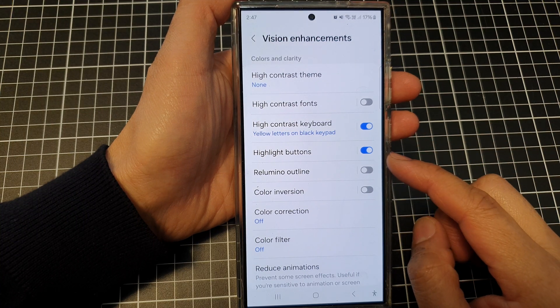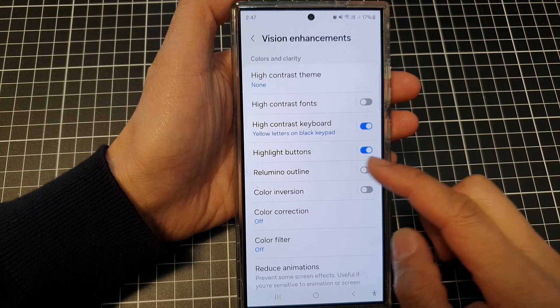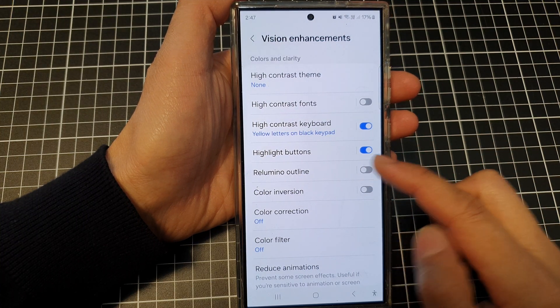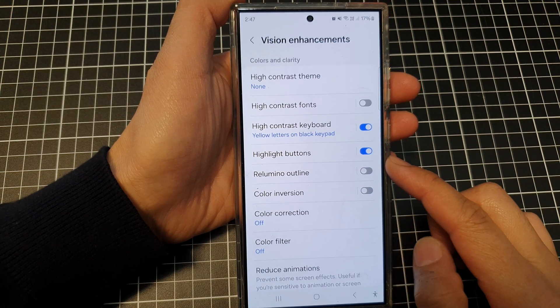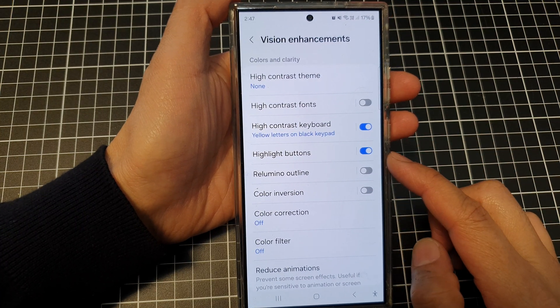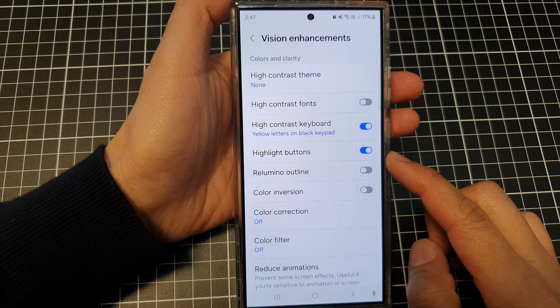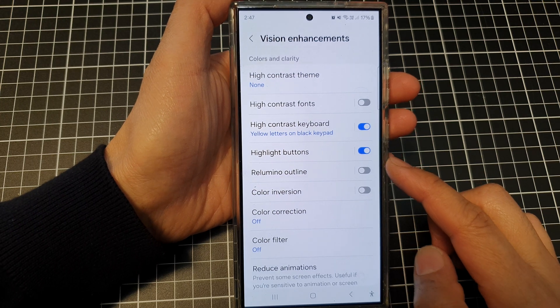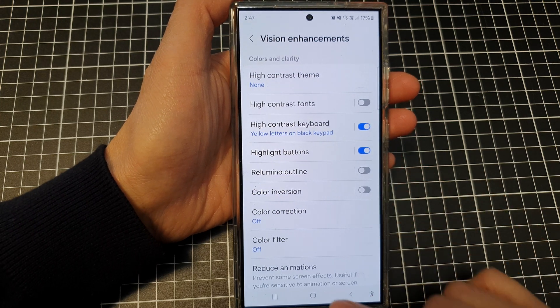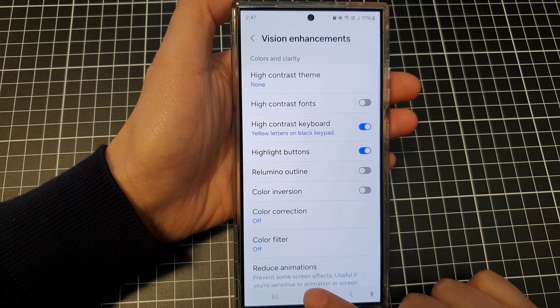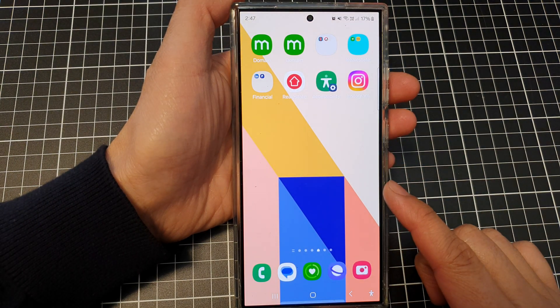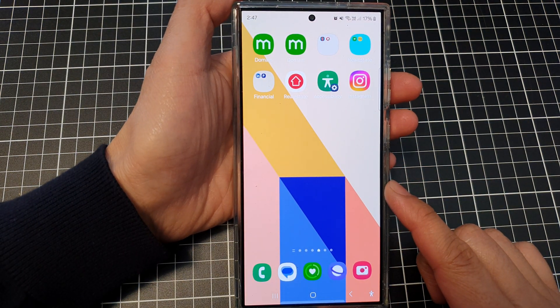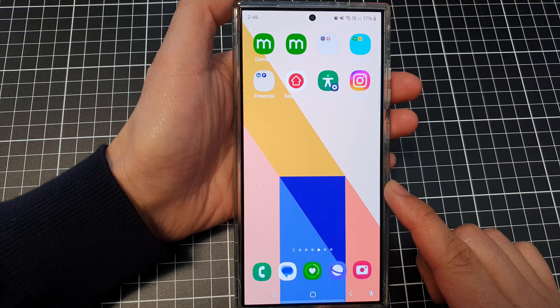How to enable or disable highlight buttons on the Samsung Galaxy S24 series. First, tap on the home button to return back to the home screen.